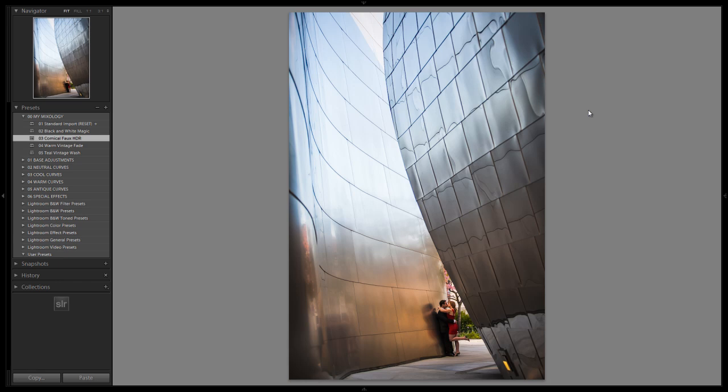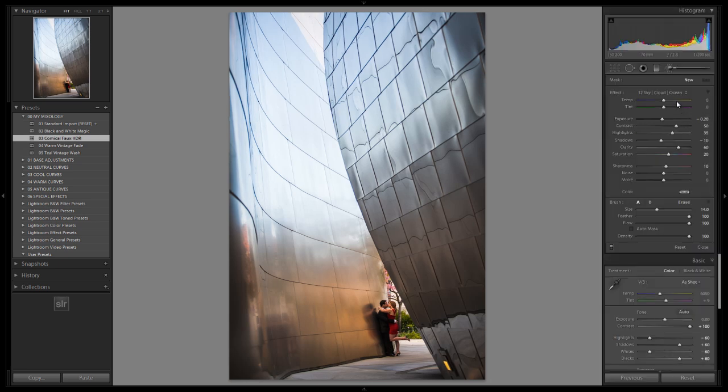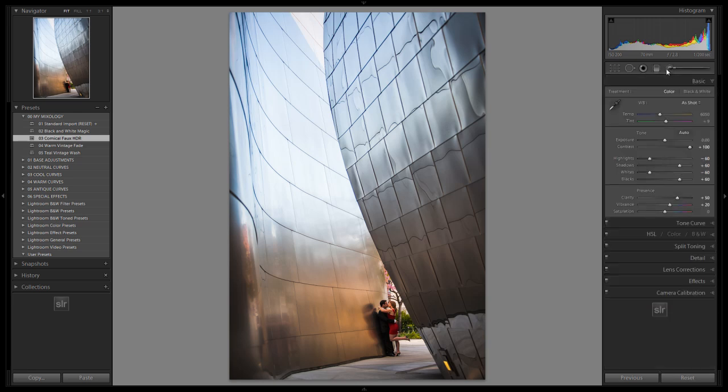Let's go into our brush settings, and what I'm going to do actually before I do that is I'm going to tweak the white balance just a little bit. So I'm going to go to my right side panel and just pull it down a tiny bit, because I want to get just a little bit more blues.